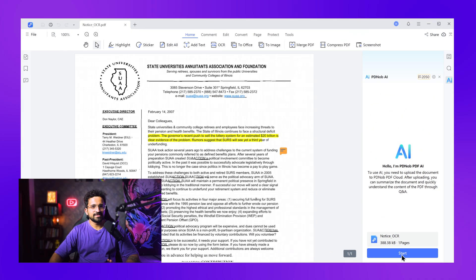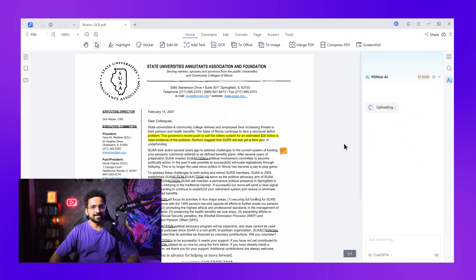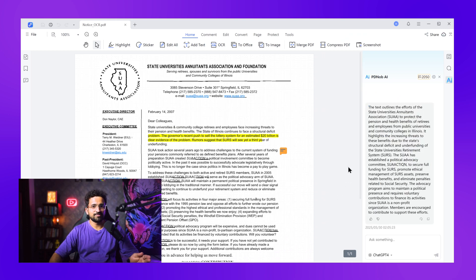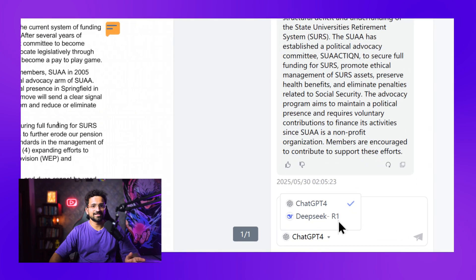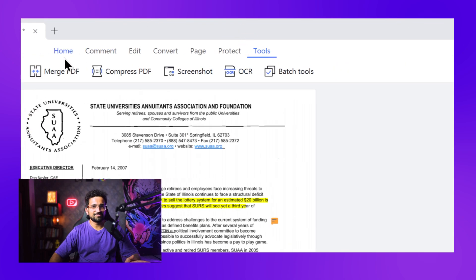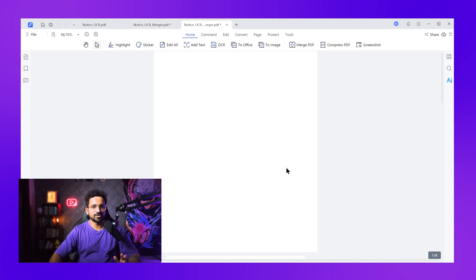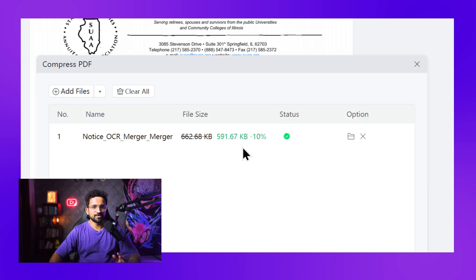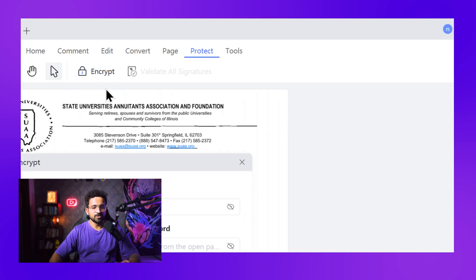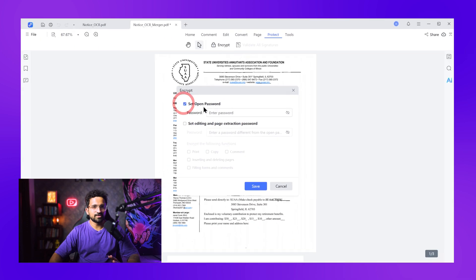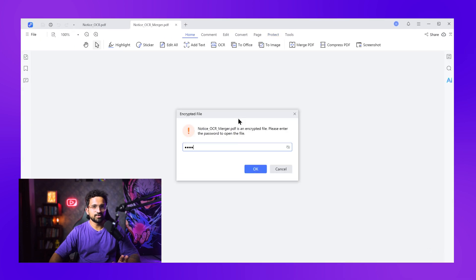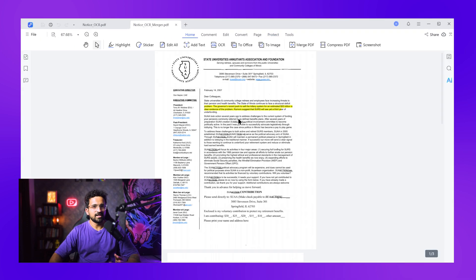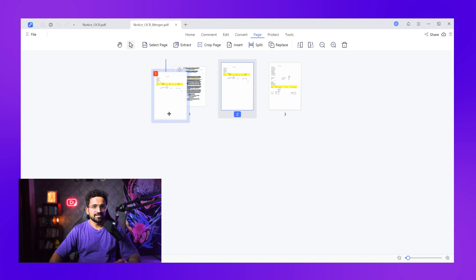Watch this — I can summarize this entire document in seconds. Instant summary of the key points. This alone saves hours when dealing with long contracts or reports. You can also merge multiple PDFs, split large documents, compress files to save space, and even add password protection for sensitive documents — all locally. You don't have to upload your sensitive documents to any online portal. You can even rotate pages, rearrange sections, and delete unwanted pages.